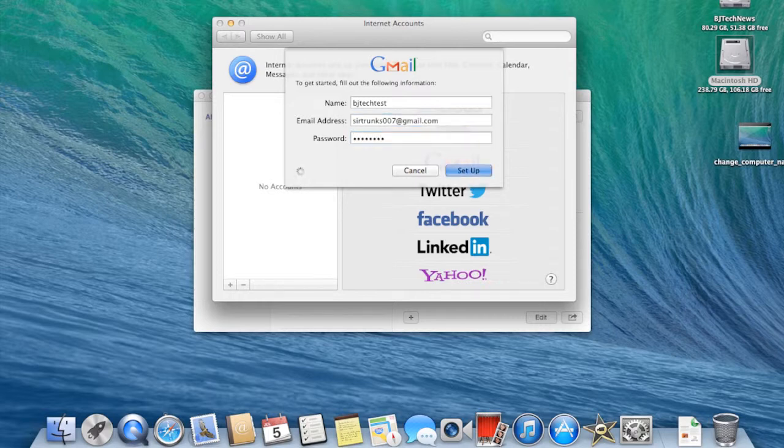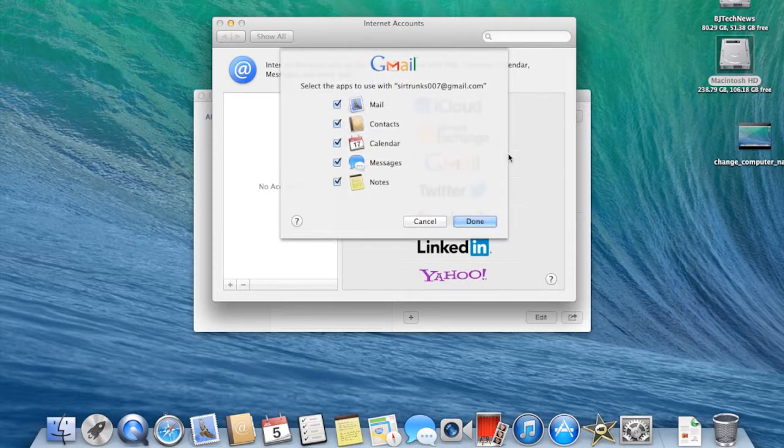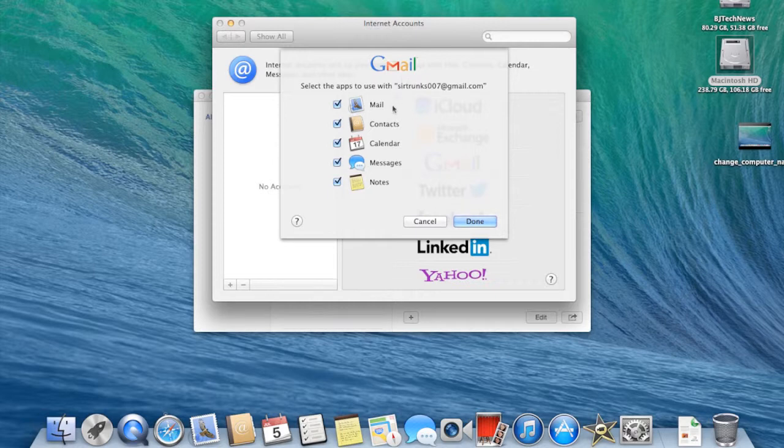Right now I'm signing in. Once it signs in, it should start grabbing all my contacts. As you can see, it's going to start grabbing all my mail, my contacts, my calendars, my messages, my notes.